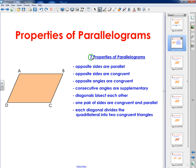We have seven properties I'm going to discuss that every parallelogram has. I don't care how big the parallelogram is, how small it is, what country you're in, what language you speak — every single parallelogram has all seven of these characteristics or properties. First: opposite sides are parallel. Second: opposite sides are congruent. Third: opposite angles are congruent. Fourth: consecutive angles are supplementary. Fifth: diagonals bisect each other. Sixth: one pair of sides are congruent and parallel. And seventh: each diagonal divides the quadrilateral into two congruent triangles.